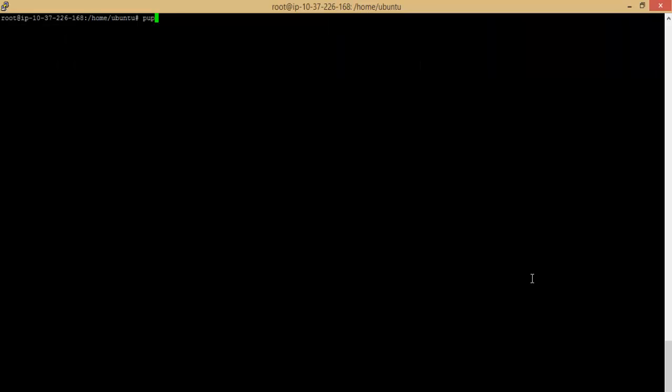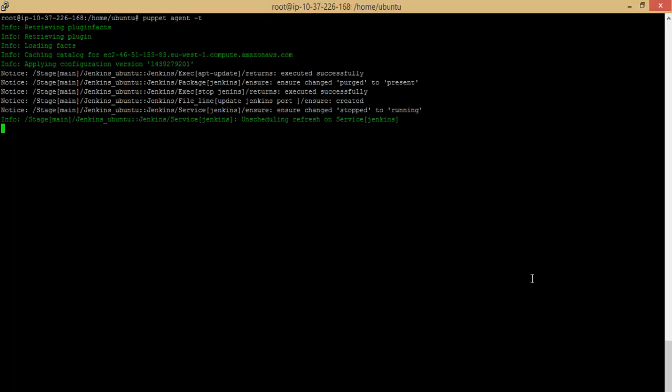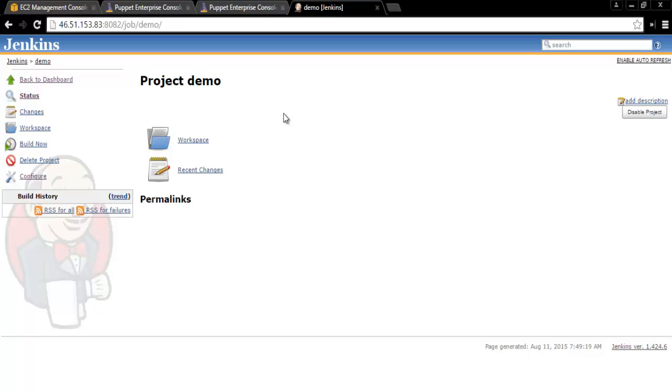From the Puppet Client node, execute the Puppet Agent again. This reconfigures the Jenkins application on port 8082. From the browser, we can access the Jenkins application on port 8082.